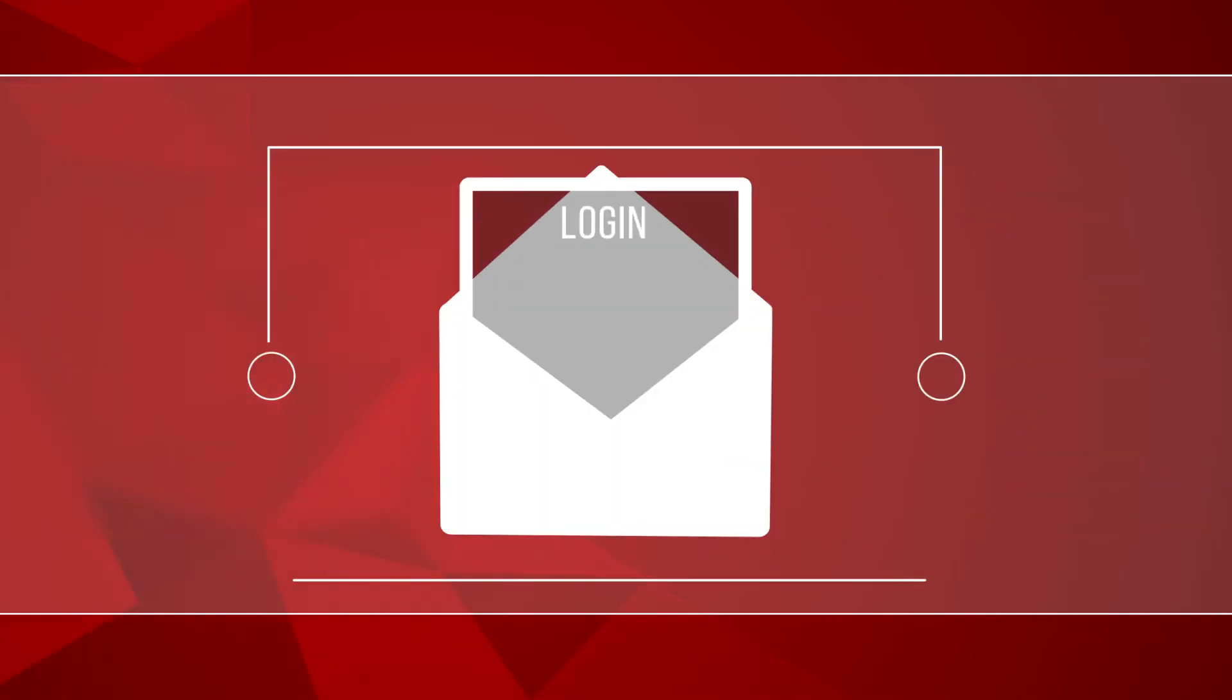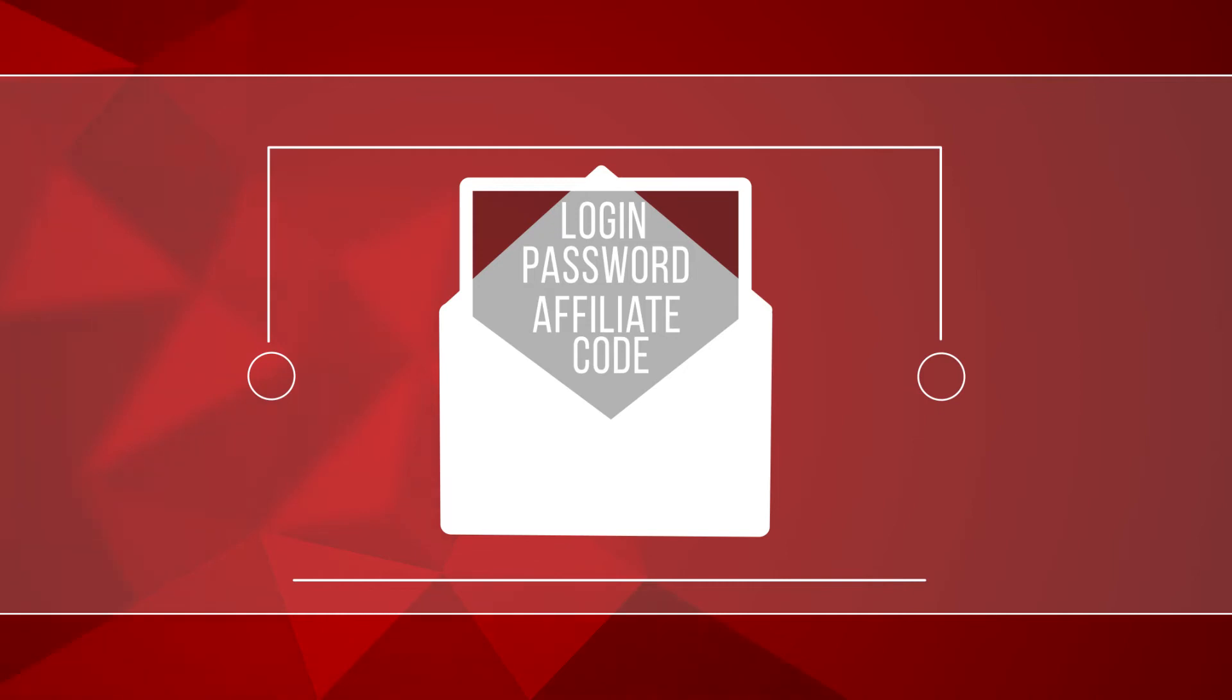Congratulations, you have just become our partner. The login details are already in your mailbox, together with your unique affiliate code.